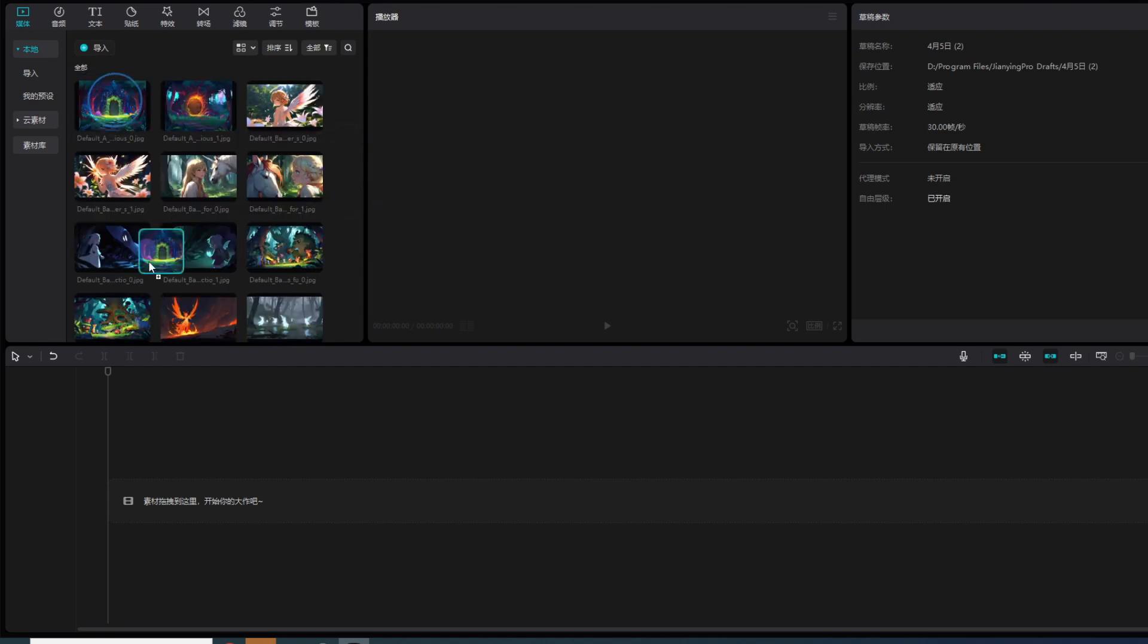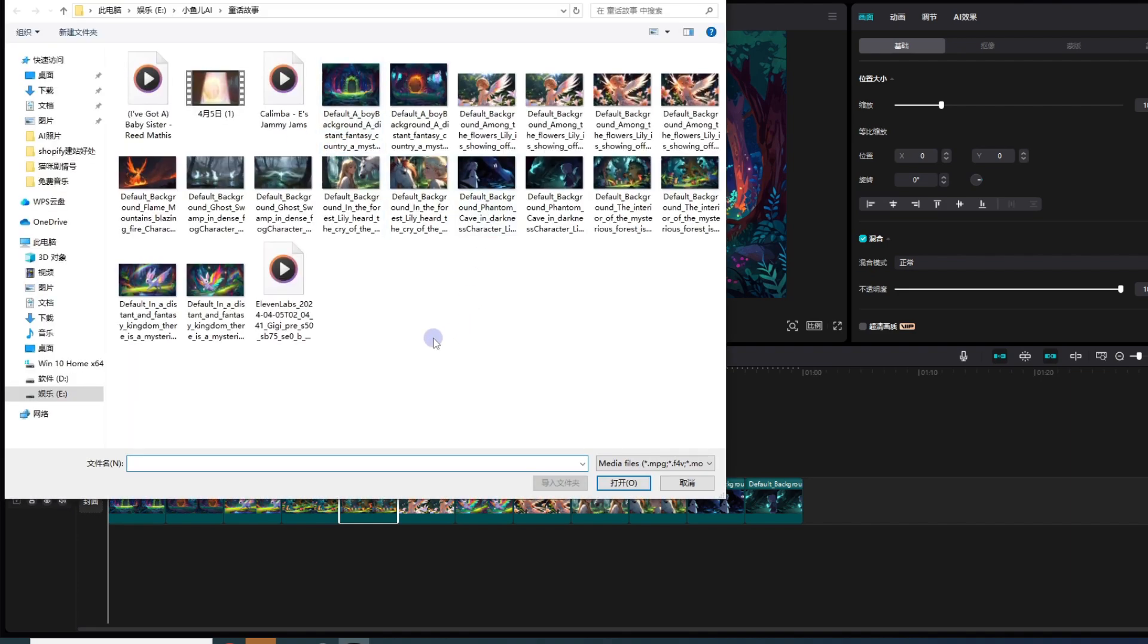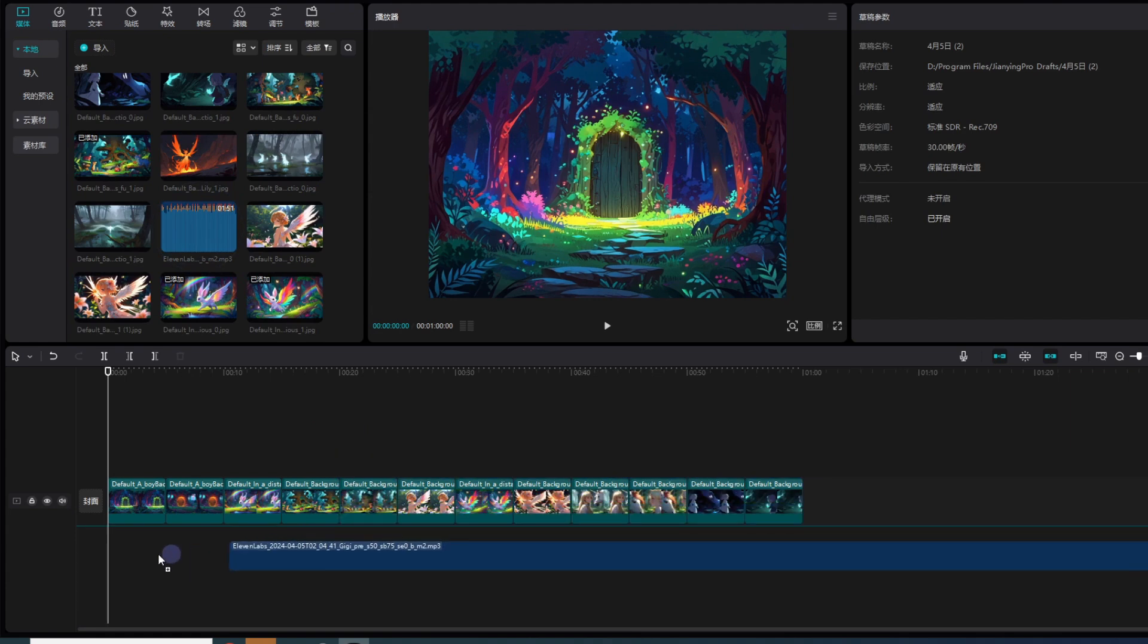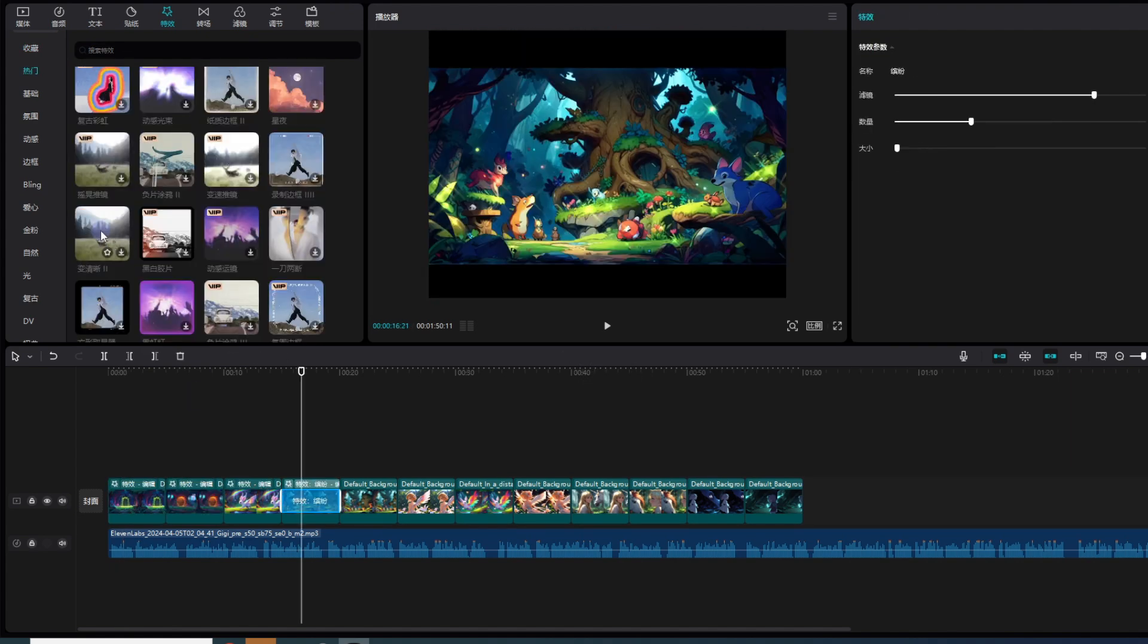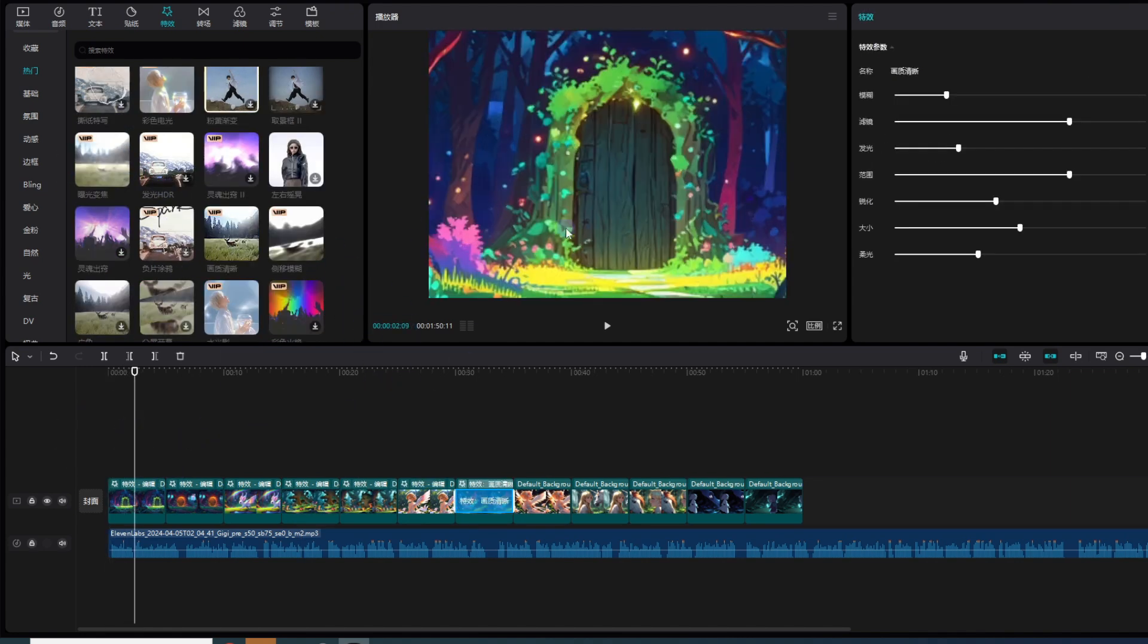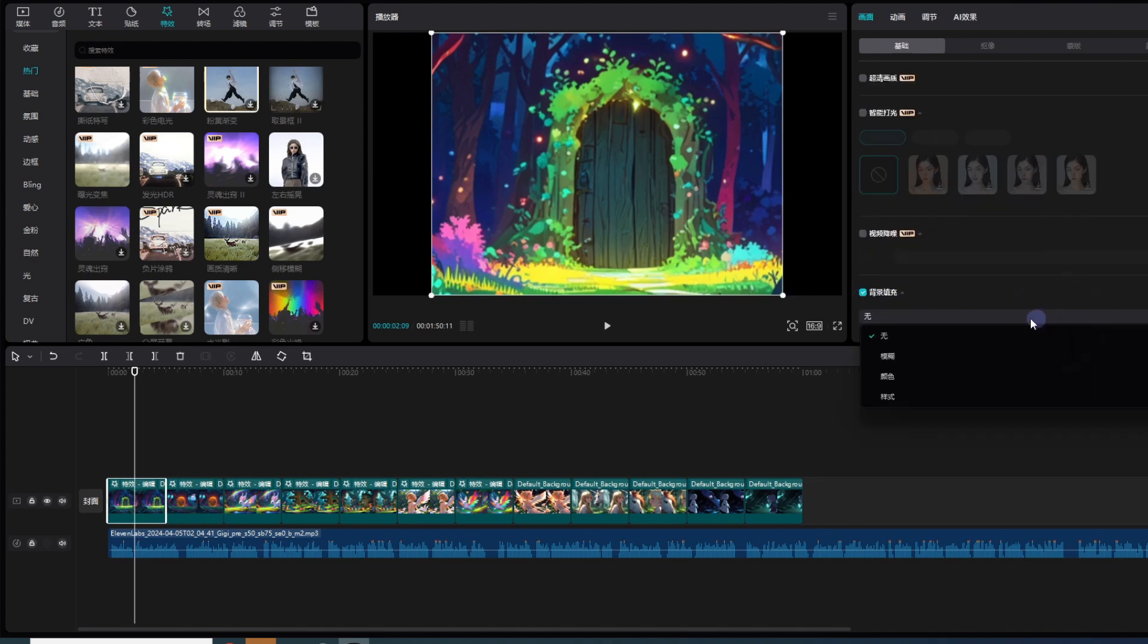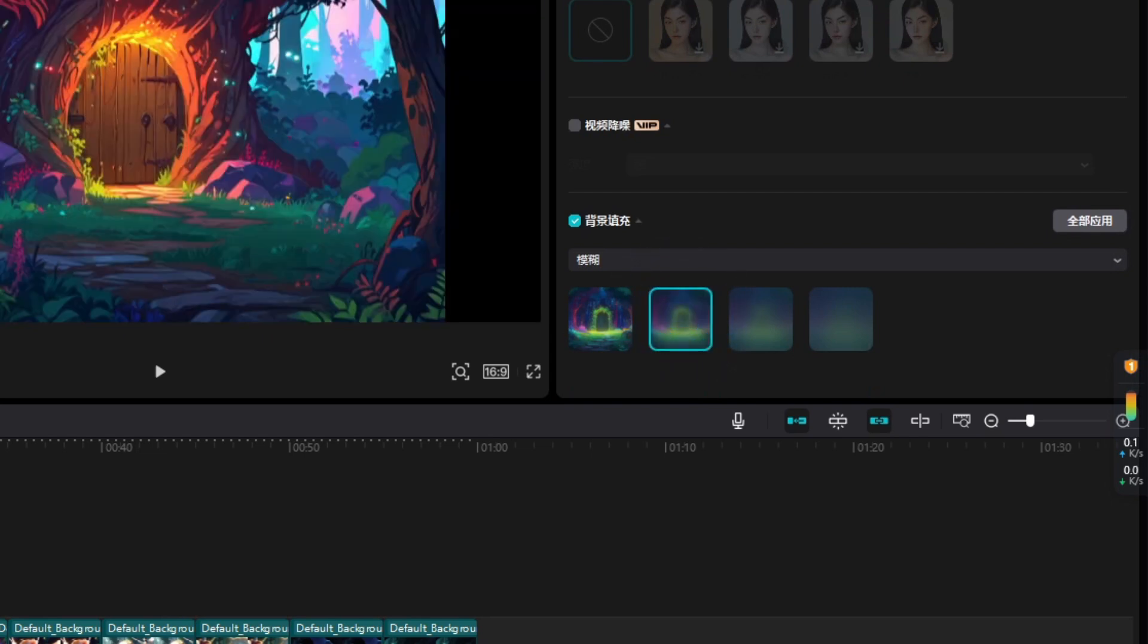把音频也导入进来. 这个Elevenlabs, 下面有它的logo. 这个是刚才保存的无版权音乐. 我们可以给这个图片加一些动画, 比如说一些特效, 把特效拖下来, 直接放里面就可以, 可以加不一样的特效. 剪映里面也有VIP和免费的, 如果没有VIP就选择免费的. 可以看到这个图片两边是空白的, 我们需要把两边调整一下. 选中视频, 下面有个背景填充, 点一下, 点一个模糊. 可以看到两边黑色的已经填充起来了.